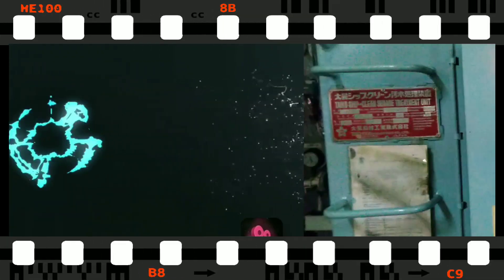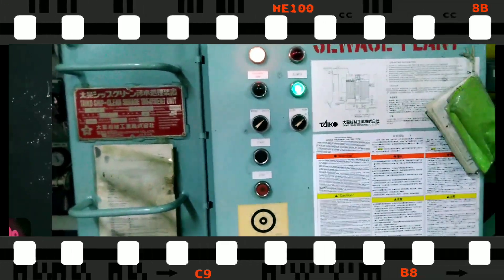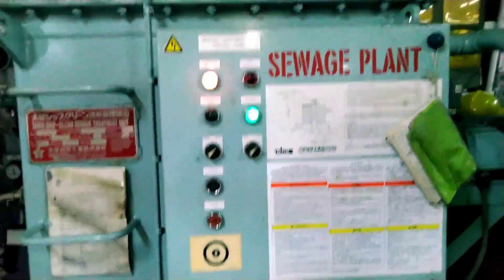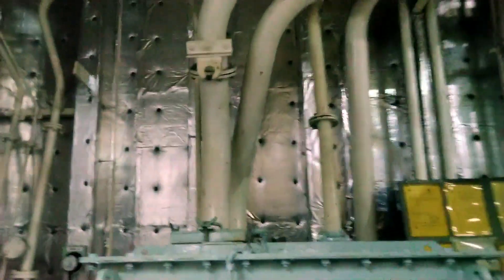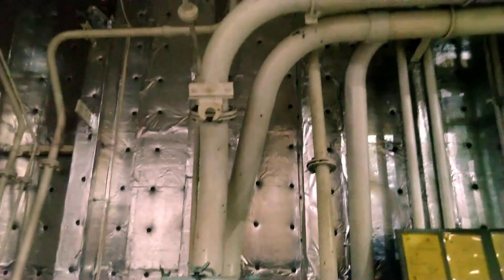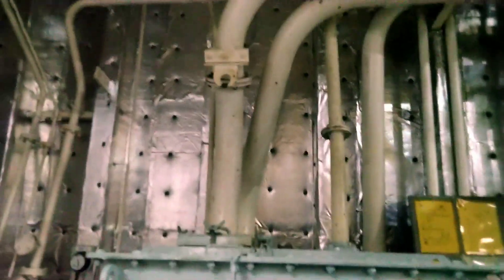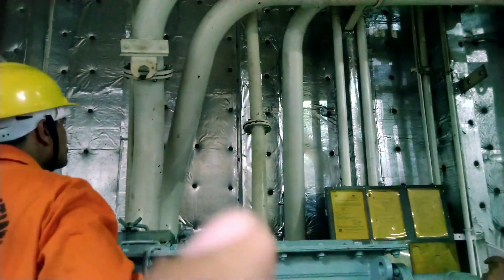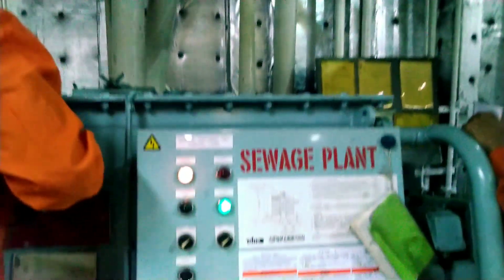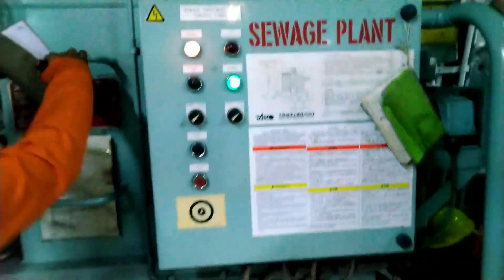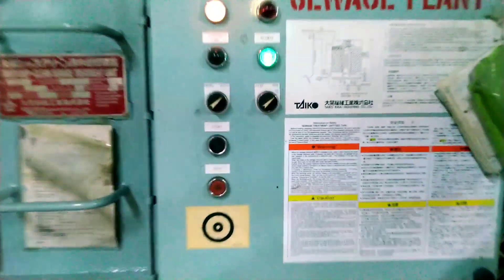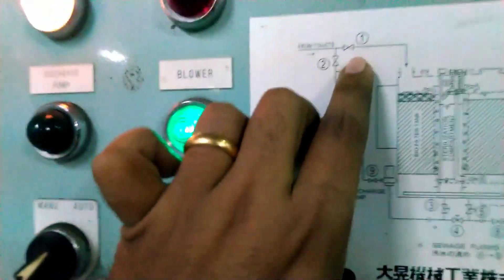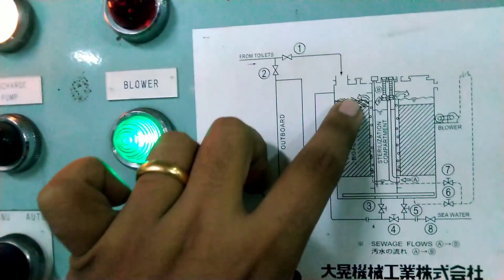Hello guys, welcome back to Basic Marine Engineering. Today I'm going to talk about the sewage treatment plant. You can see the big pipe coming in — all your sewage will come from every bathroom. This pipe here is your vent, and behind we also have one pipe which may come from your gray water.